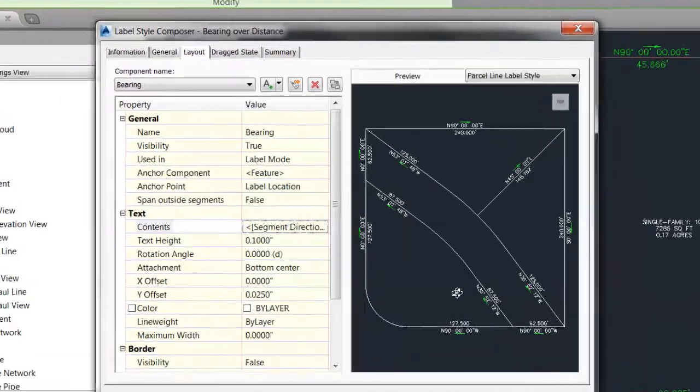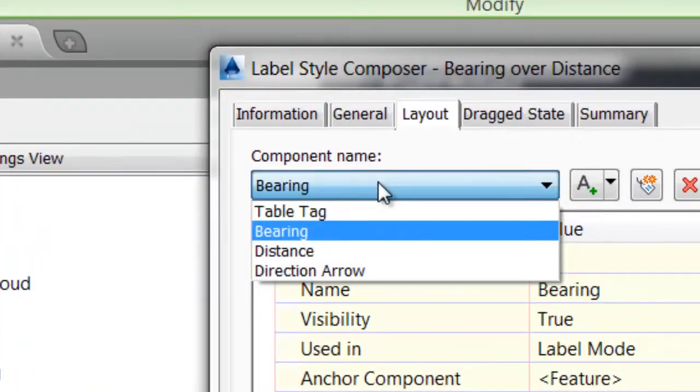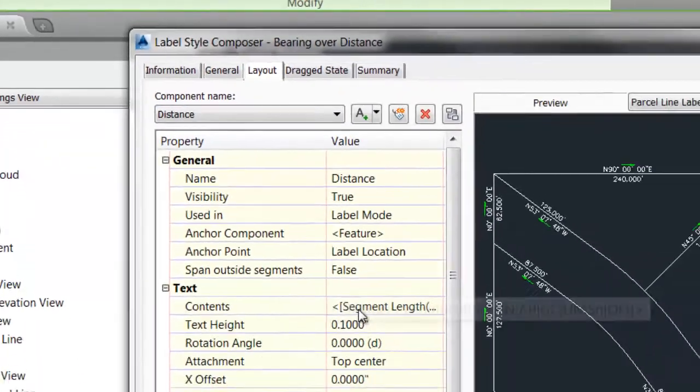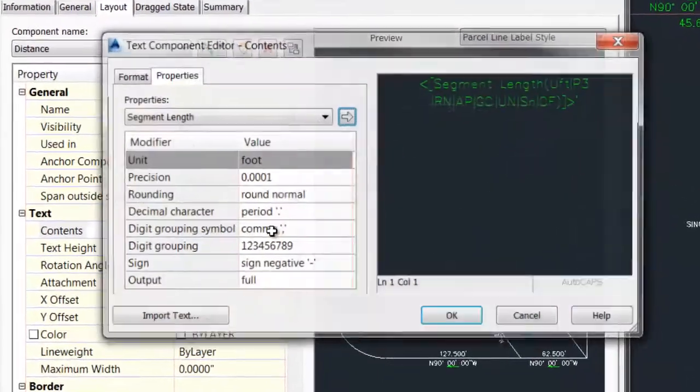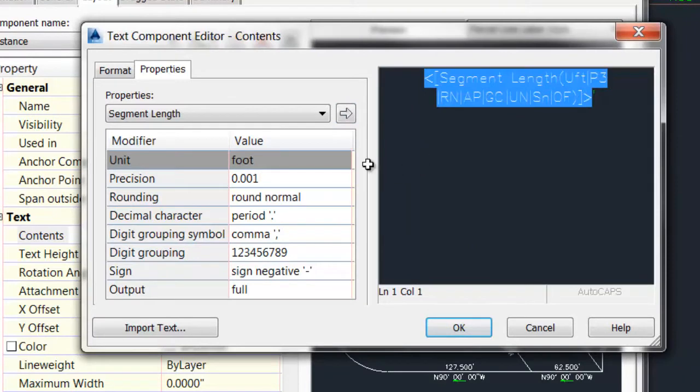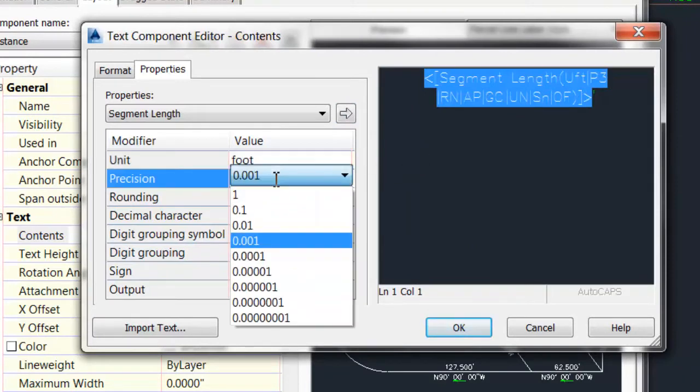Say OK to that, change my component to distance, go into the components for the distance, change my precision.